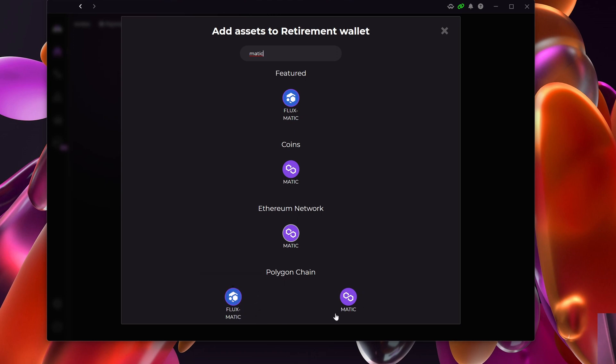We will do a video later when I'm going to try and convert FluxMatic into native Flux. For that I would need actual Matic on the Polygon chain. It's just important to remember that if you are going to swap over your FluxMatic to actual Flux, you would need to have Matic on the Polygon chain, not the Ethereum chain, to pay for the fee.